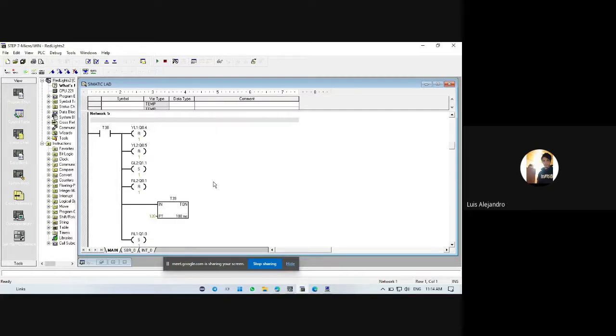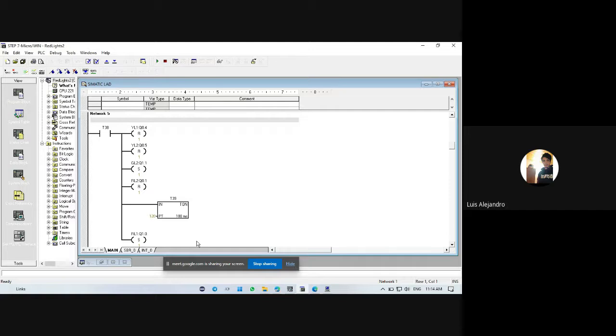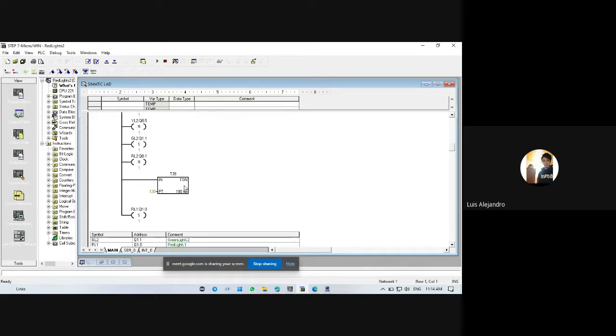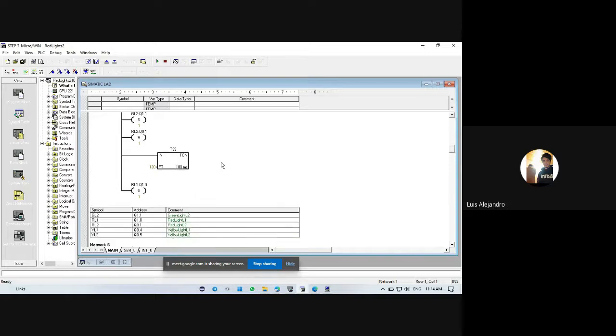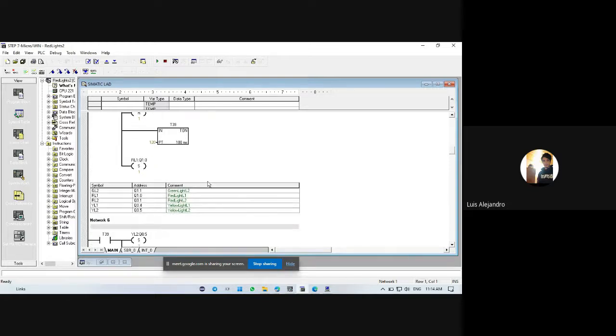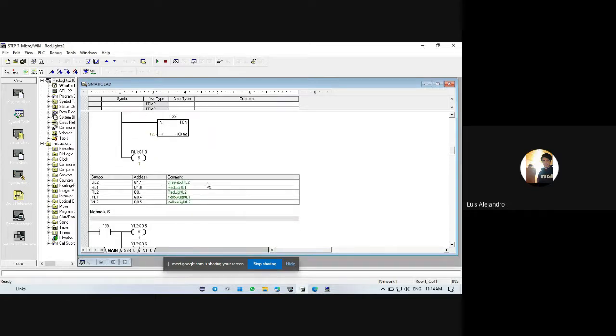This sets the green light 2 and then red light, this one is red light 1, and set this timer T59. Then the next networks is a loop for this sequence.